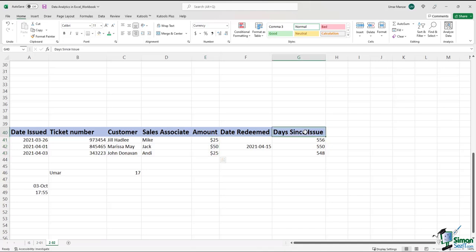If you look at this column — the 'days since issue' column — there are some formulas in here, but these are very simple formulas. This cell, for example, denotes the number of days since the ticket number was issued. It's a simple formula that subtracts today's date from the value in this cell when the ticket number was issued. These are the types of calculations that can be performed when the data type is properly set.